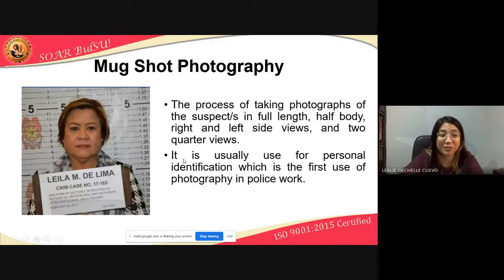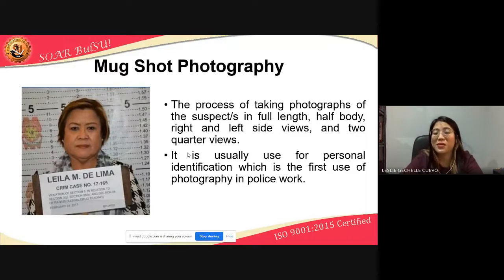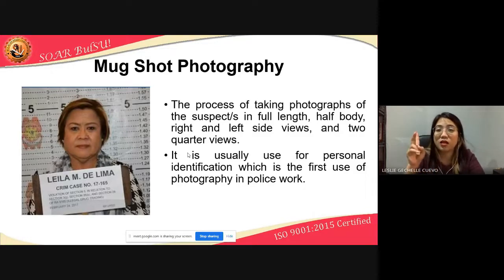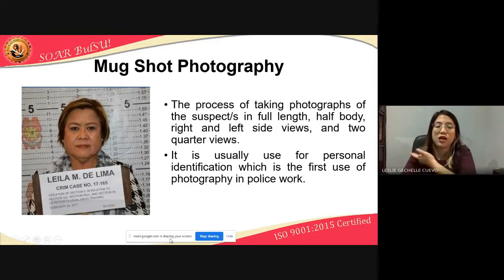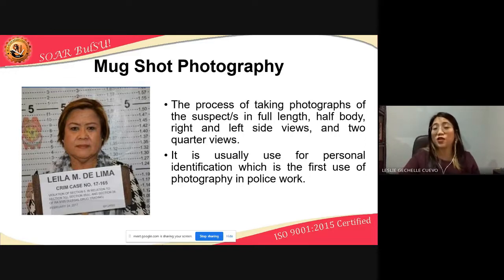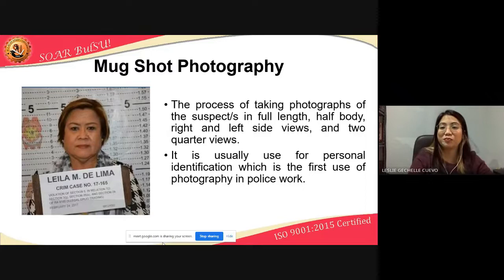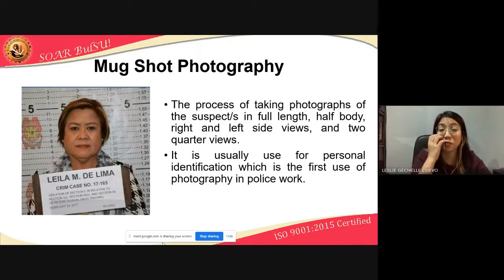Mugshot photography is the process of taking photographs of suspects in full length, half body, right and left side views, and two quarter views. The full body, half body, right and left views, and then two quarter views — shoulders up, left and right. It is usually used for personal identification, which was the first use of photography in police work — to record pictures of people.